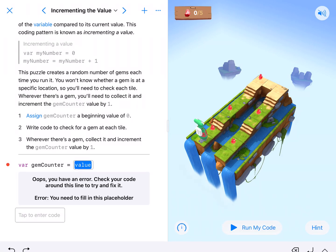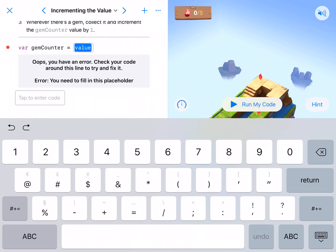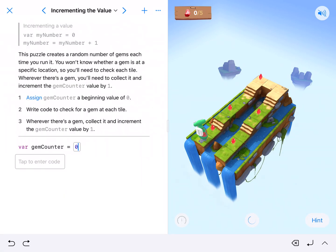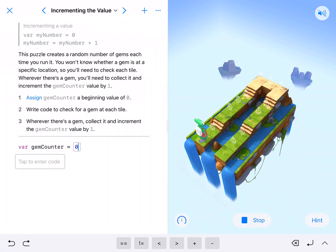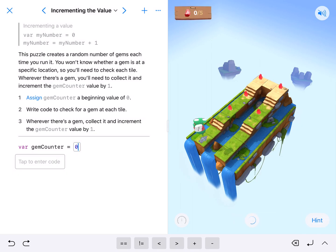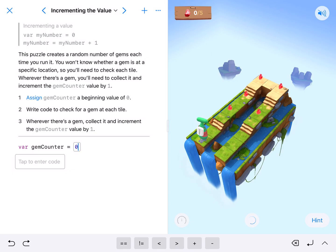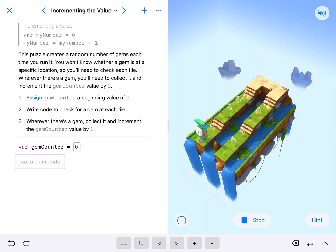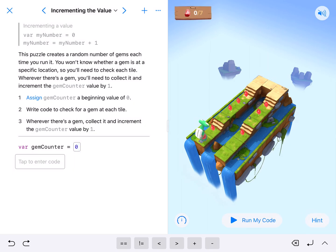We're going to start off with our gem counter being a value of zero. If I run my code here you'll see they randomly pop up. I'll run my code a couple times just to see what's going on and we're going to notice that because they randomly pop up, we're going to need our character to check all of them.